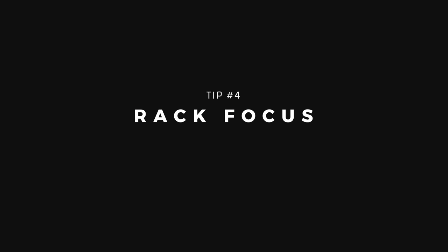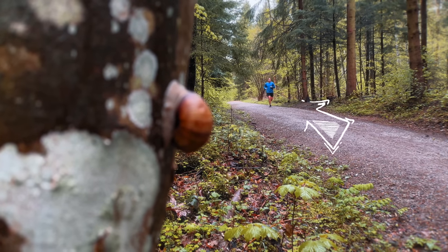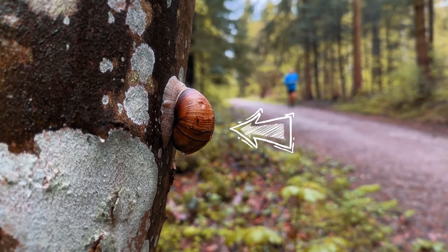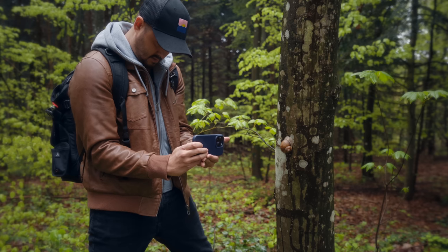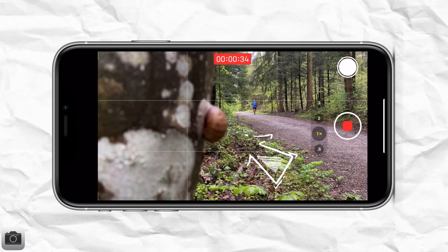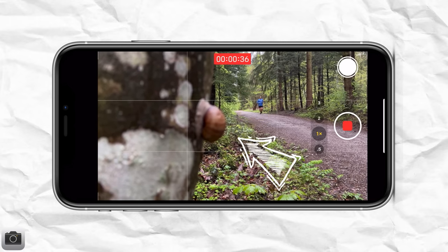My next tip, which is a pretty cool effect you can create, is a rack focus. A rack focus is basically shifting focus from one subject to another. In this case, I set the focus to the runner and then gradually shifted the focus towards the snail, which helps shift the viewer's attention from one point to another. This is a pretty cool effect that you also see in Hollywood movies. By simply tapping on the subject you want to later focus on, it will gradually do that focus shift for you.